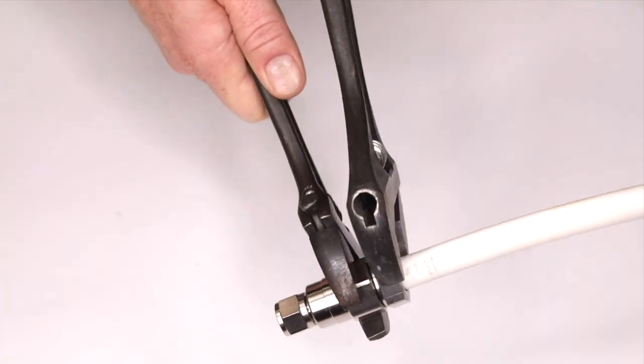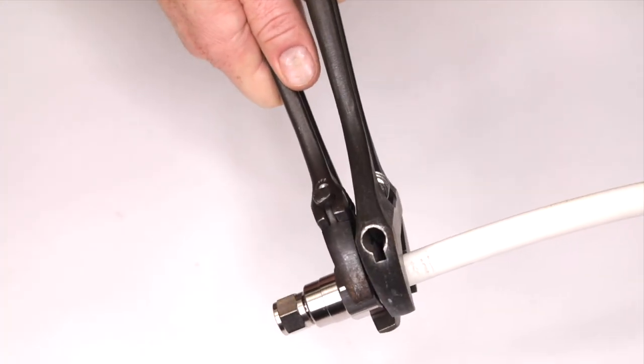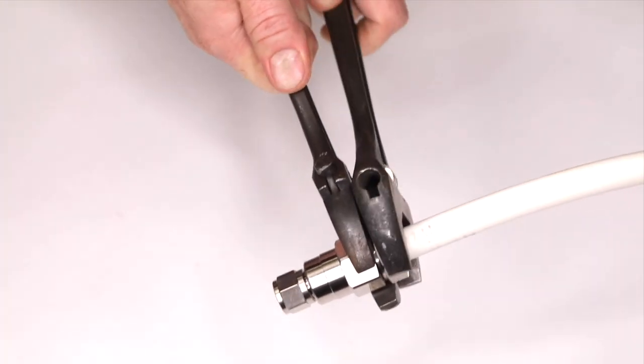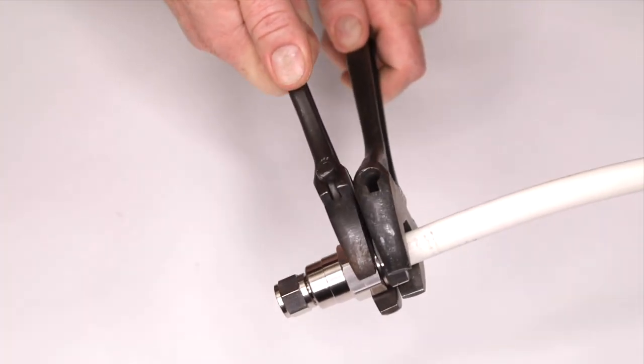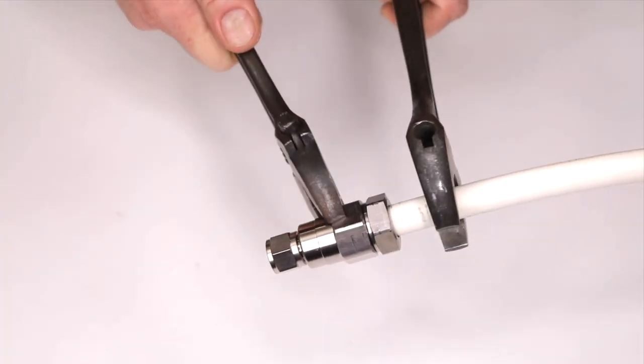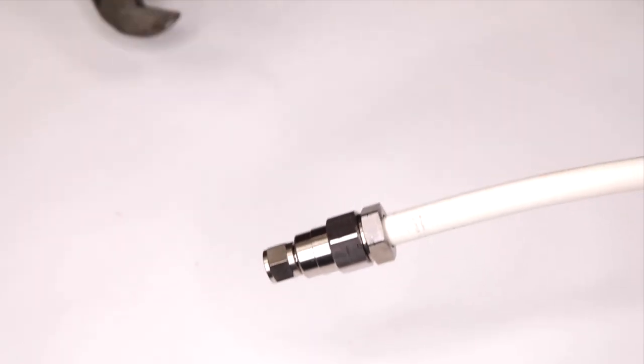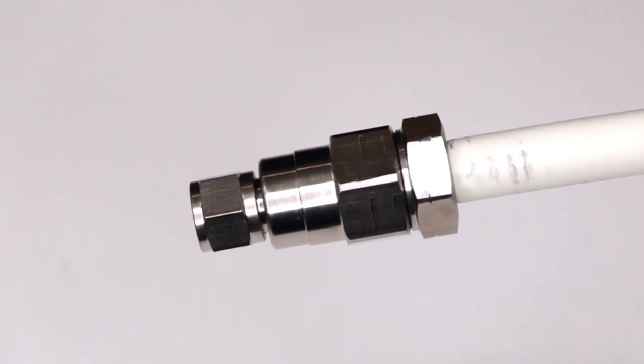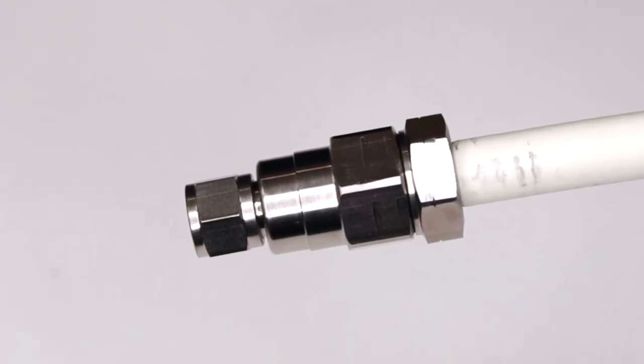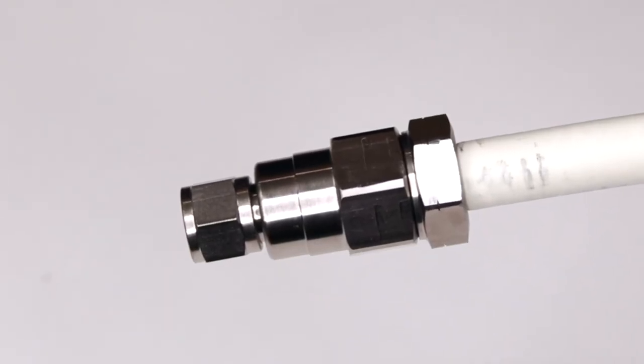Never use wrenches with channel locks as they can damage the connector body and lead to corrosion. The most reliable connector termination process is now complete.